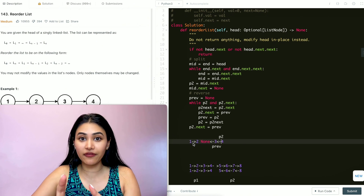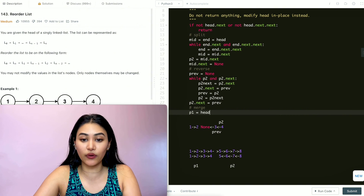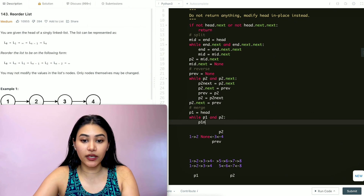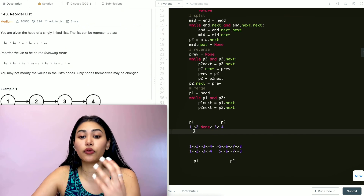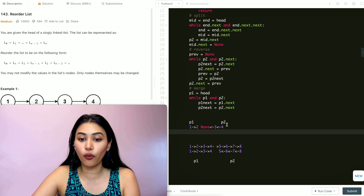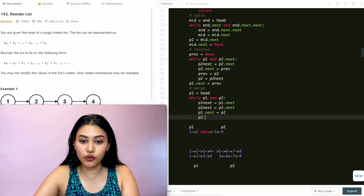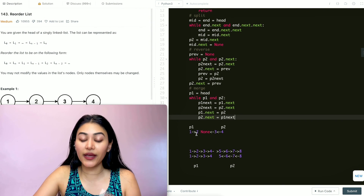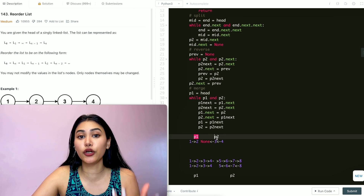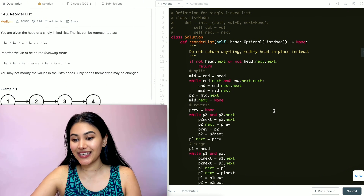All we need to do now is merge the two linked lists. We set P1 to head and while P2 still has nodes, we store P1_next = P1.next and P2_next = P2.next, then set P1.next = P2 and P2.next = P1_next. We then advance P1 to P1_next and P2 to P2_next, and keep doing that until there are no more nodes. We modify in place, so no return is needed. And it is accepted.